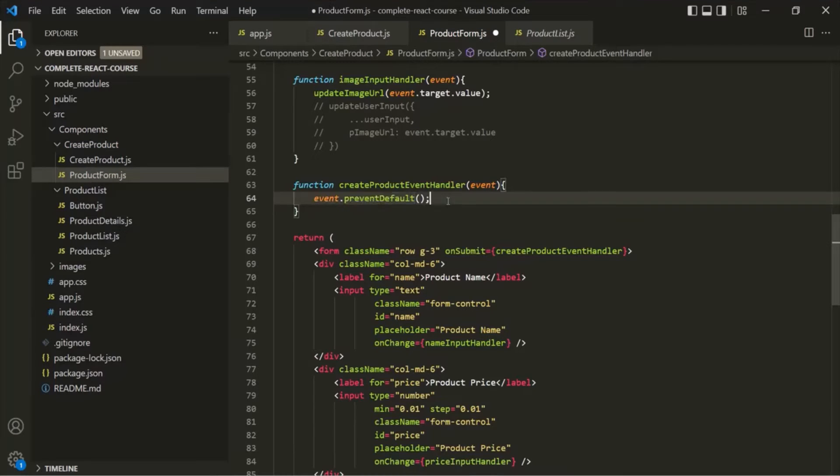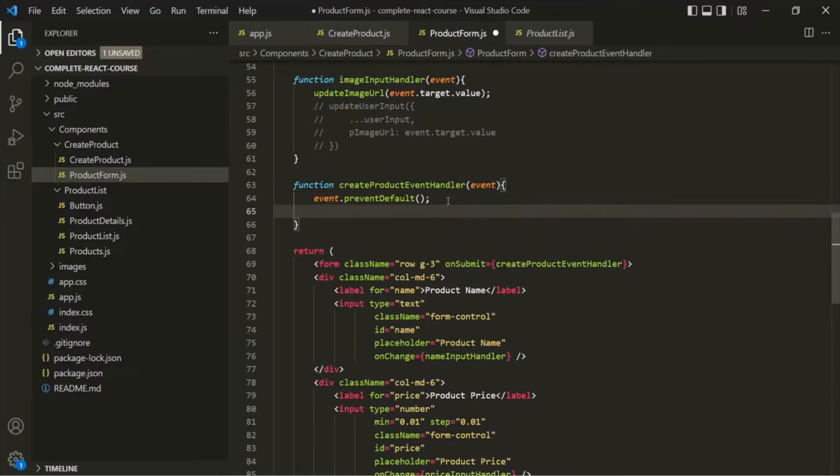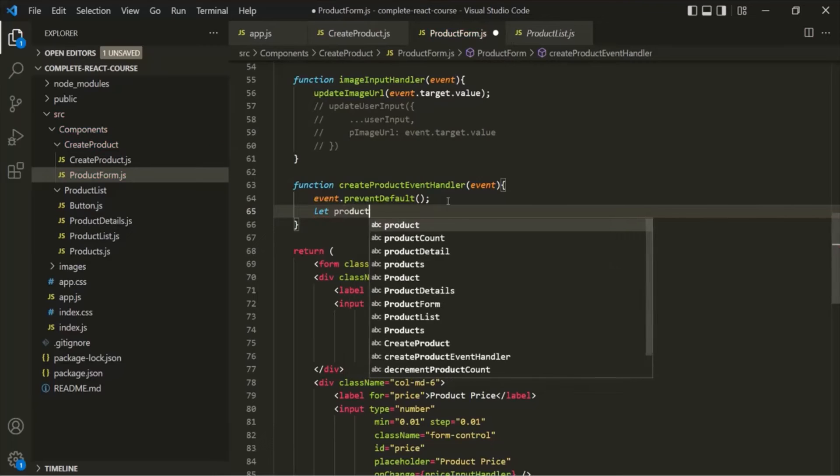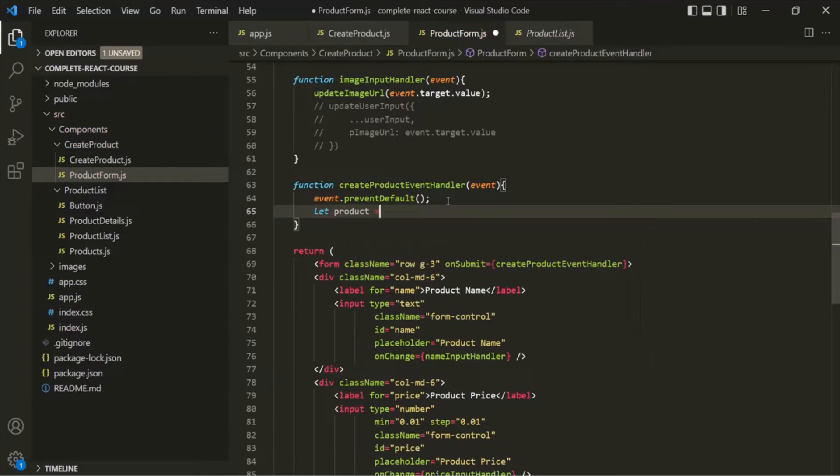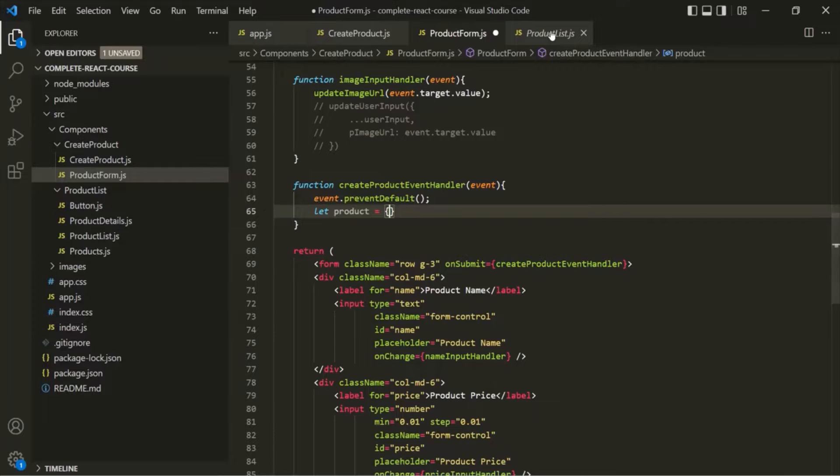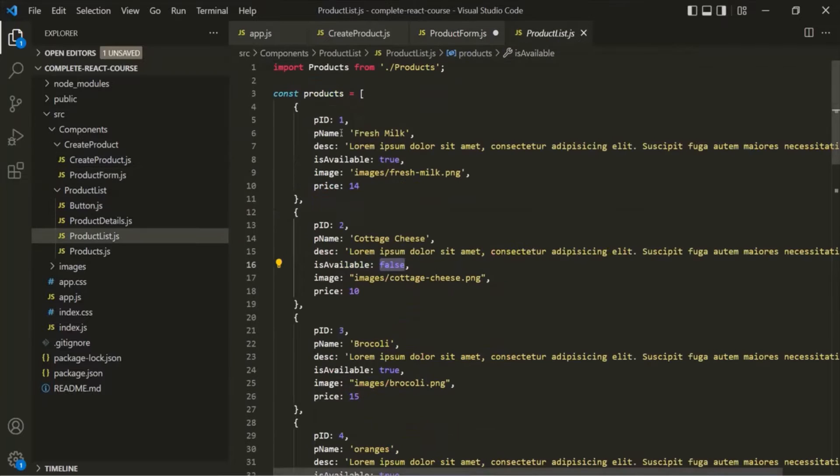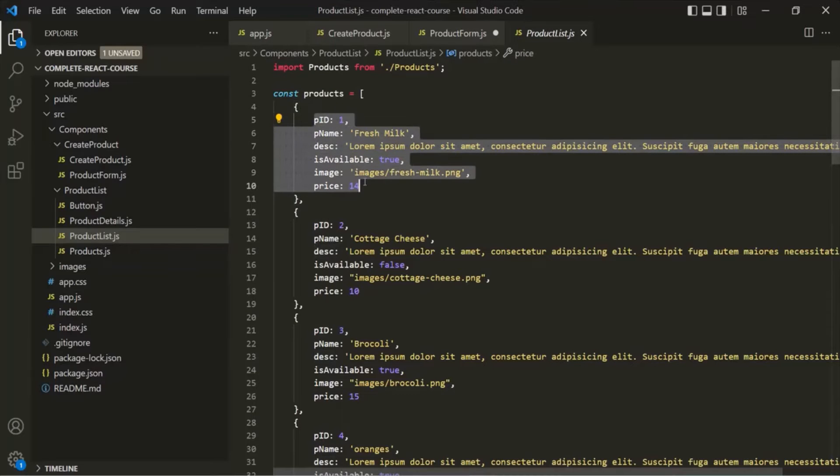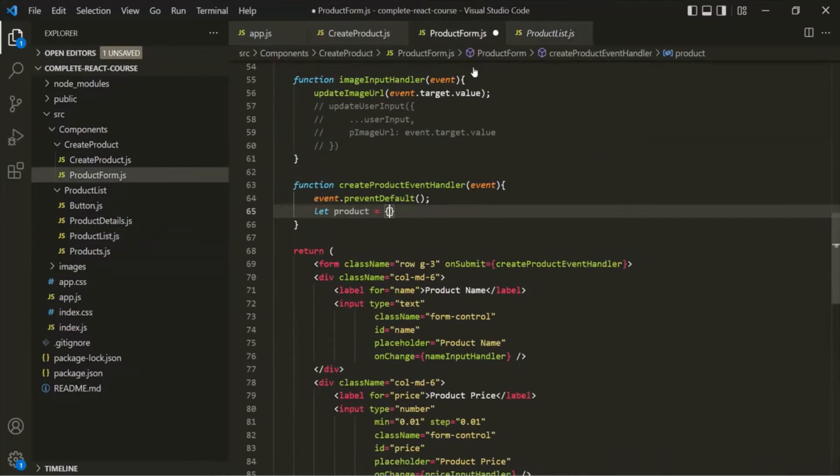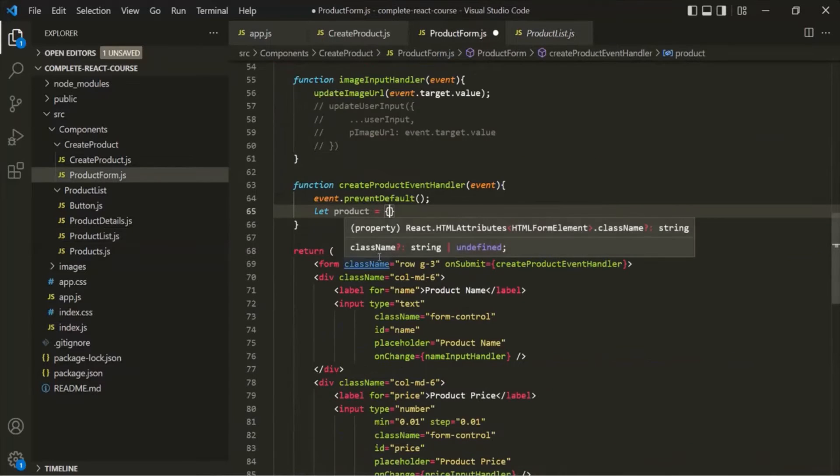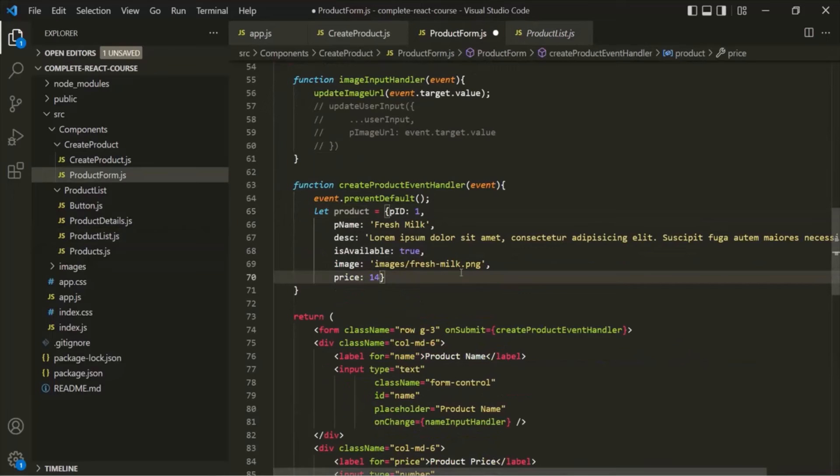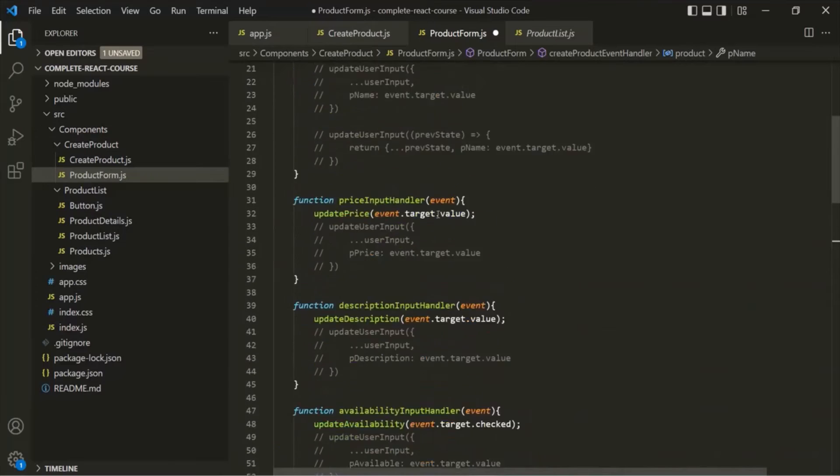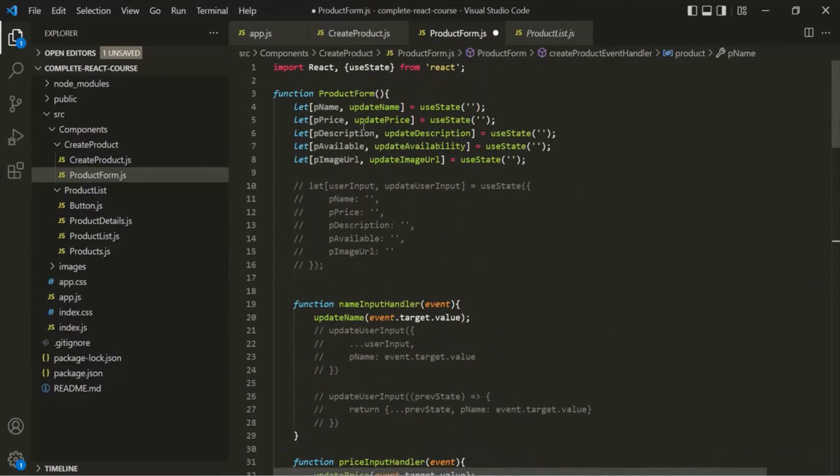Now, let's go ahead and create an object here and call it product. Inside this object, we want to have these properties. I'll copy one of these objects and paste it here.